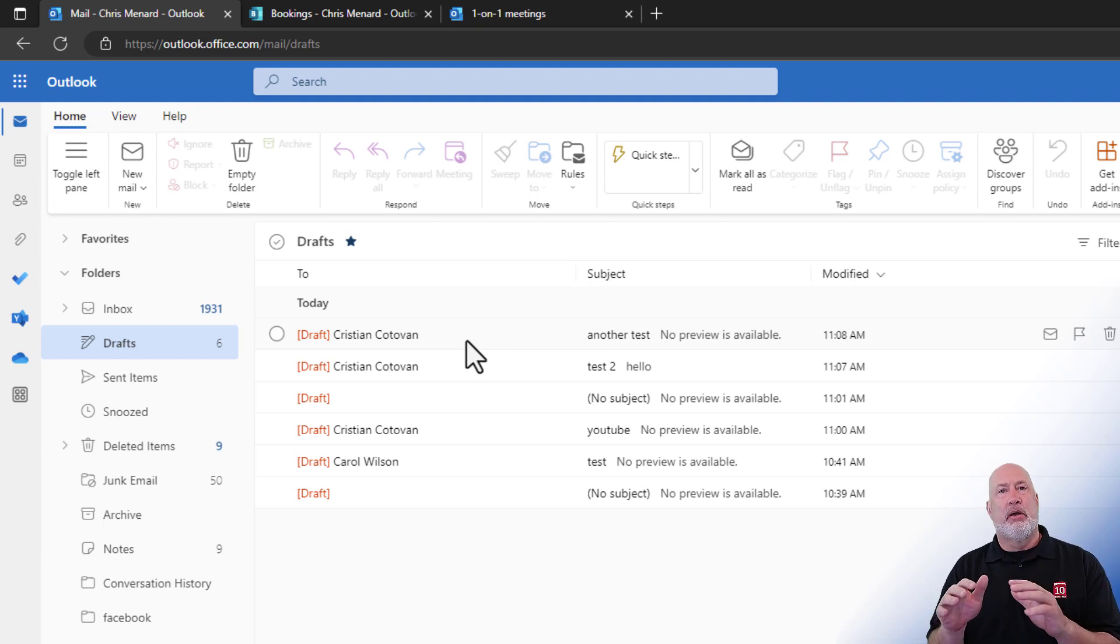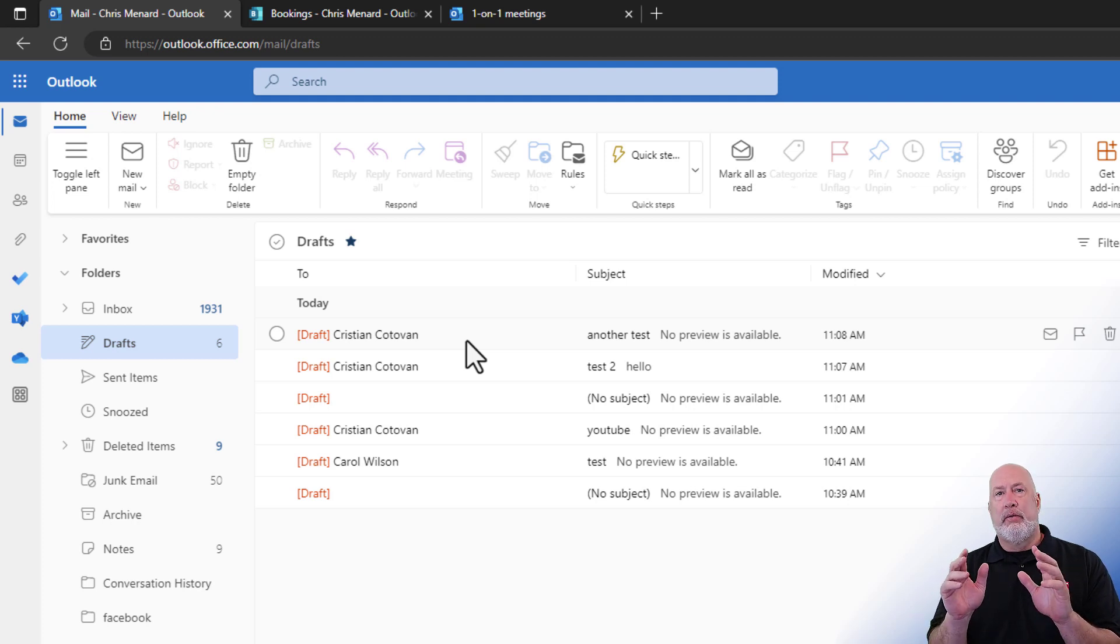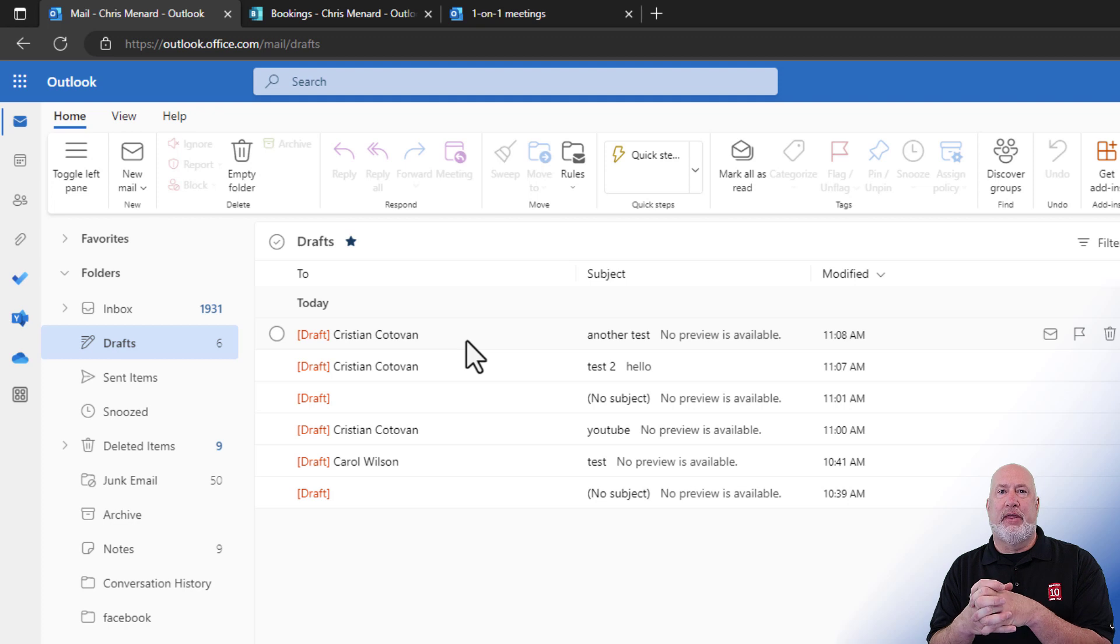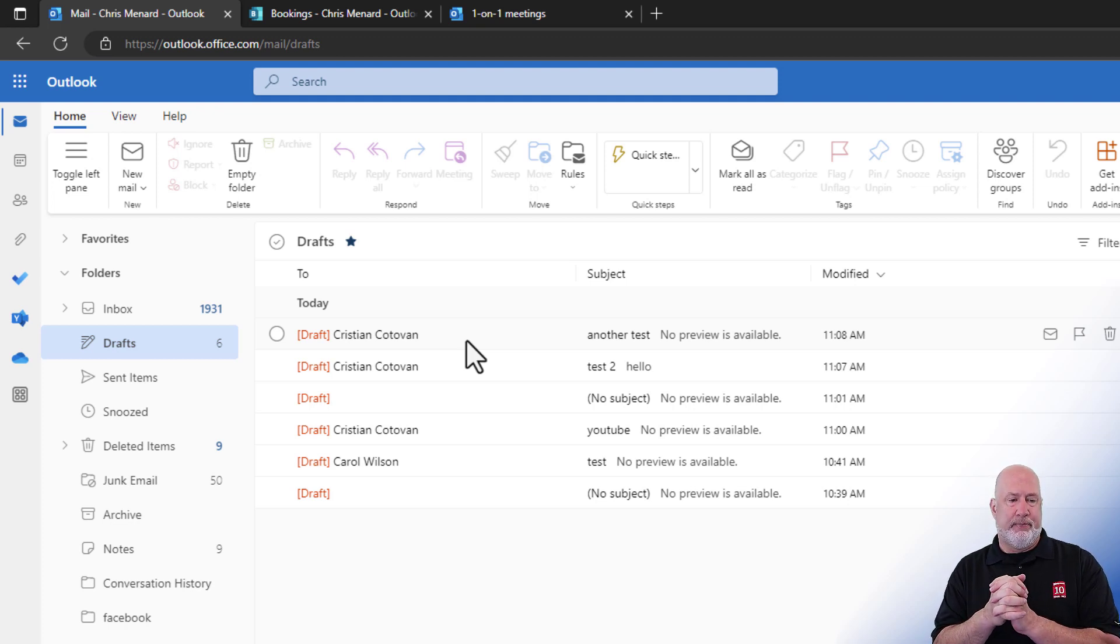Also, I can close Outlook. I can close my computer. Those are sitting on the Microsoft 365 server. They will go out with my computer being on. One of the reasons I love that.